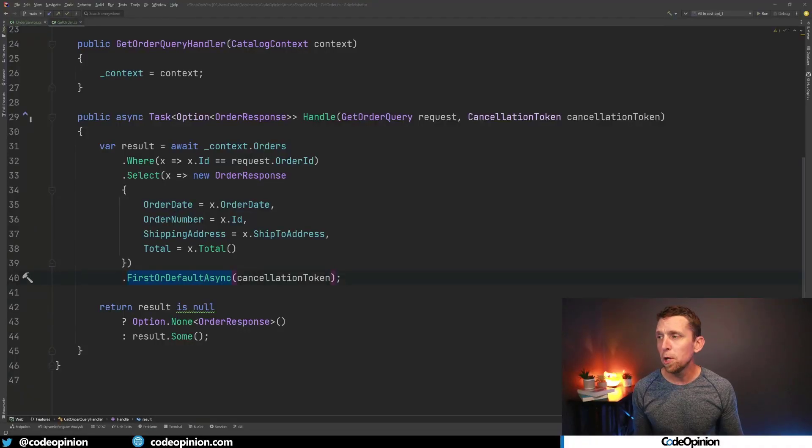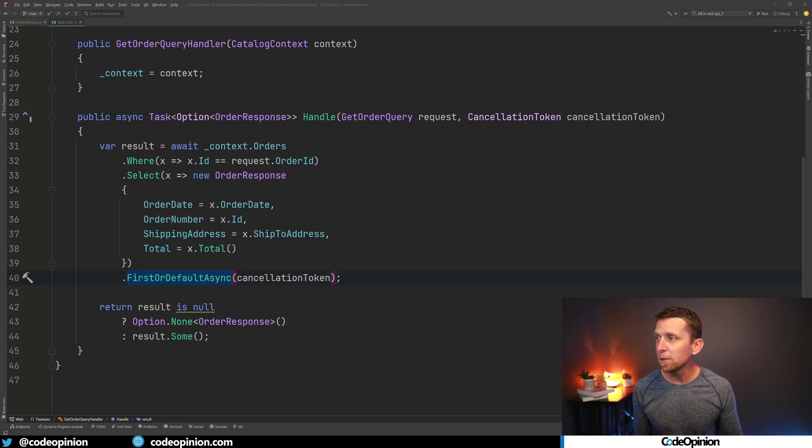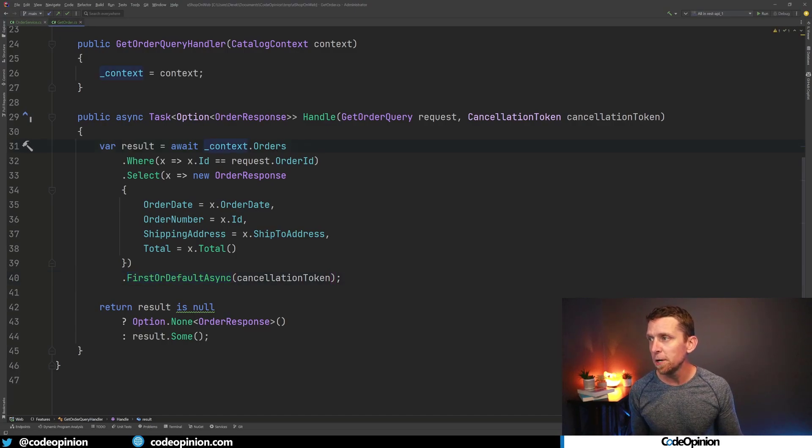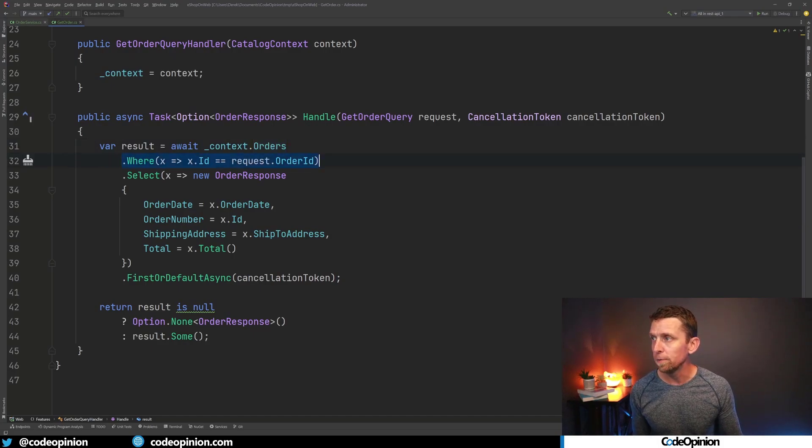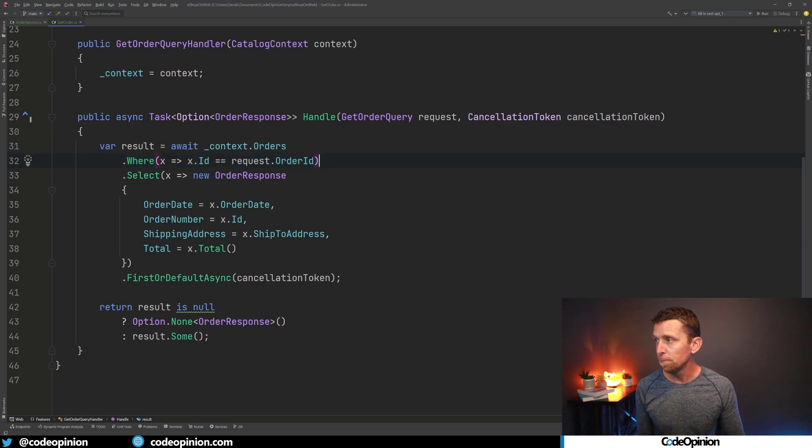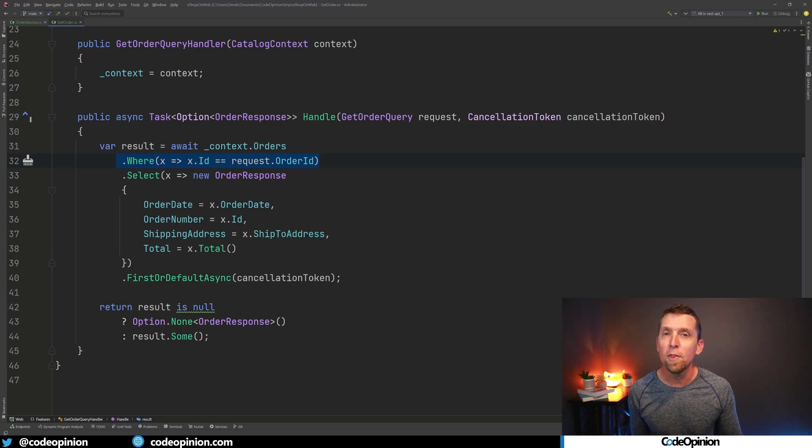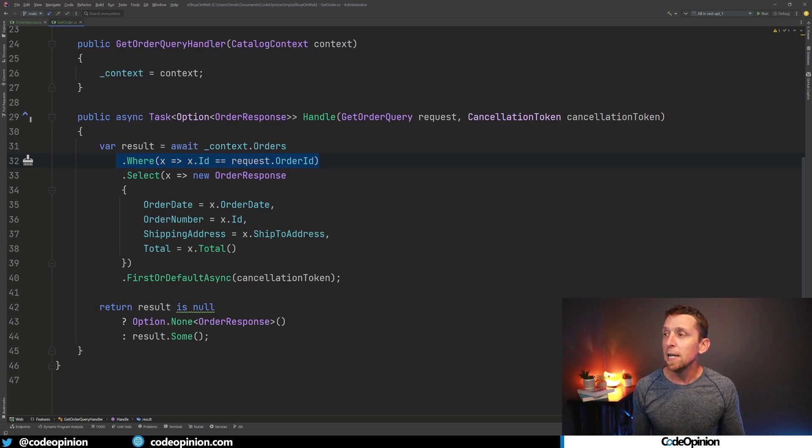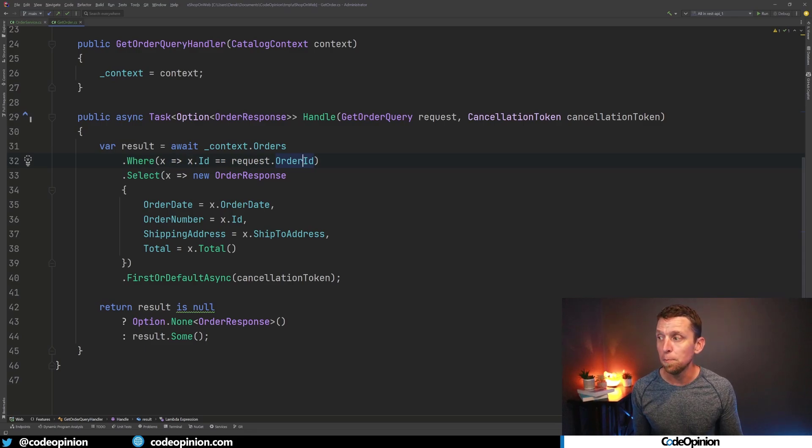So here is the example code, similar that I was showing, where we have a query handler. It's using a DB context here and we're selecting one individual order. That's the purpose of this query, is to return an order. So we can see here that we have our DB set of orders and I'm querying specifically for that one individual order. And to caveat this, as you'd expect, this order ID is our primary key. That's important.